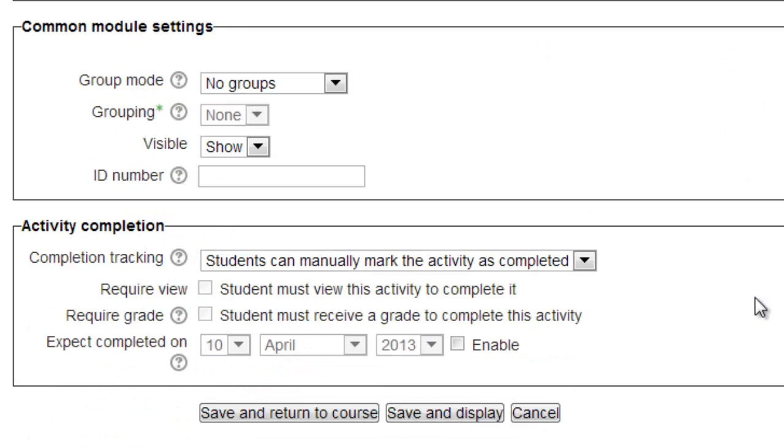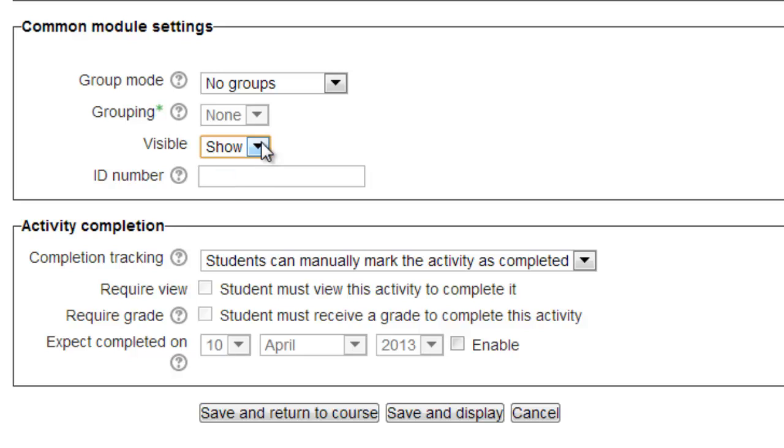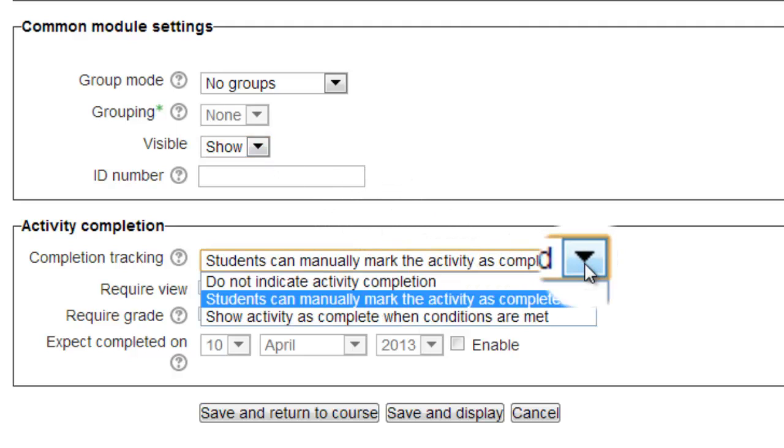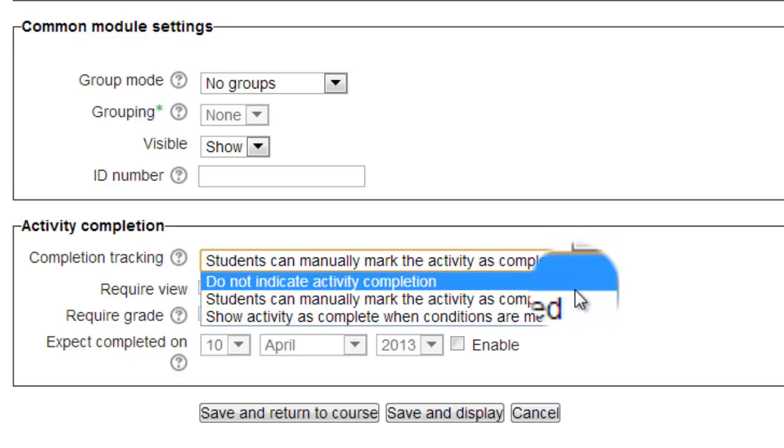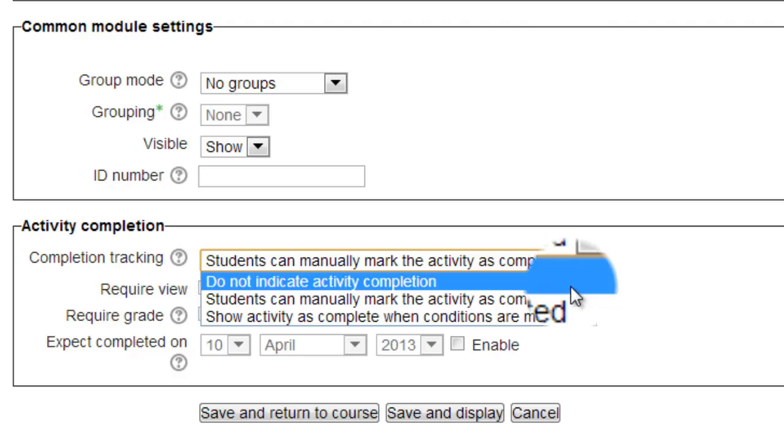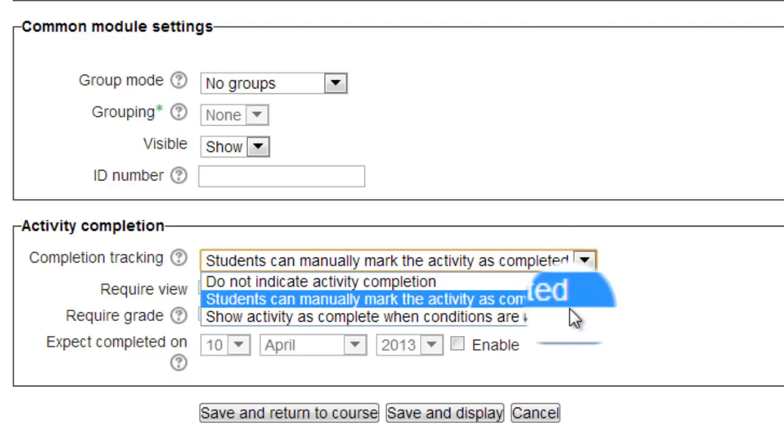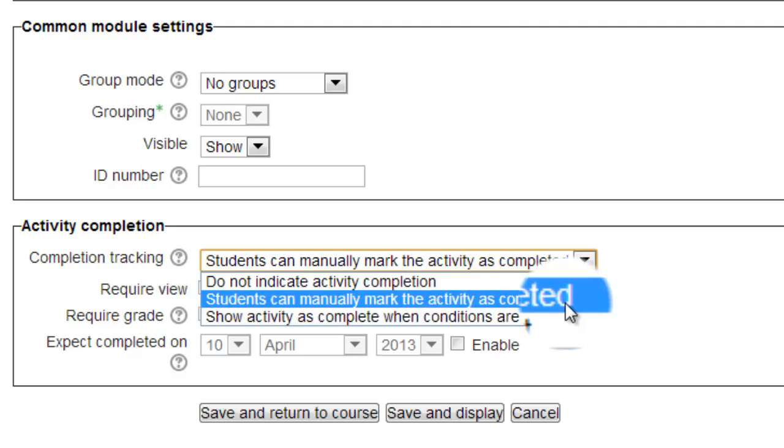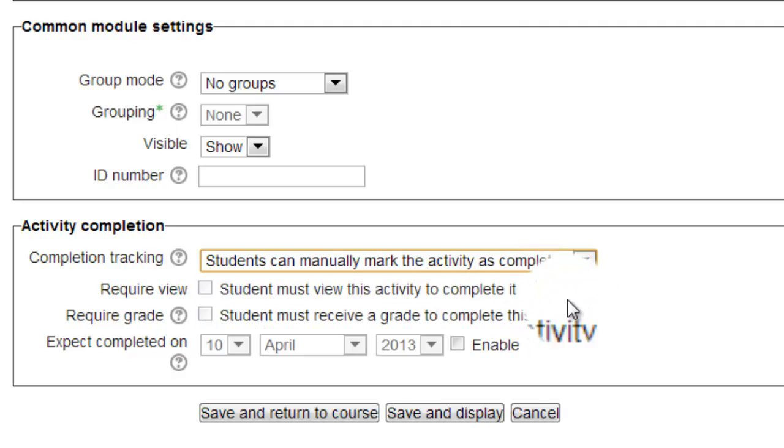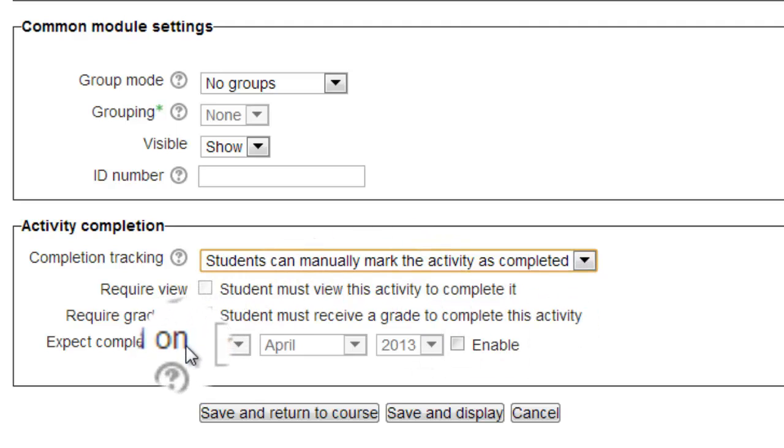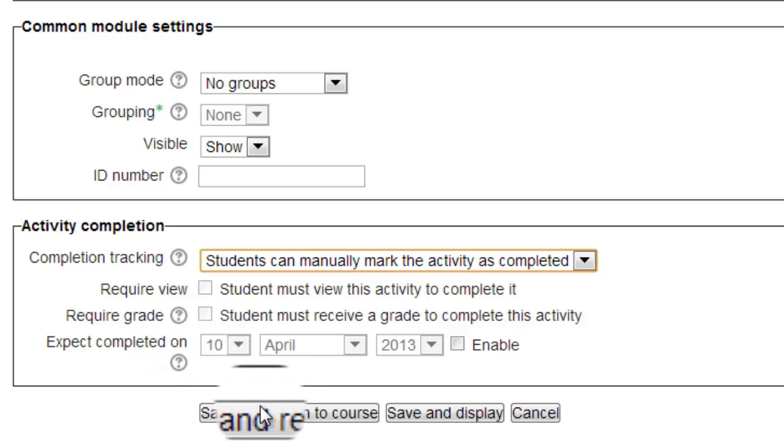The common module settings are normally left as is. We rarely have group based quizzes. However, if you want to hide the quiz from students, you can use the visible option here, or click on the closed eye icon on the front page. One option the students have is to put check marks by the various activities on the front page to show they completed them. The options in the activity completion block allow you to control how that happens. The default is that the students can manually mark when an activity is completed should they wish. You can turn off that functionality, or make the check marks automatic when certain conditions are met, by requiring that they view the activity, or that the activity is graded before the check mark for completion appears. The expect completed on date is not visible to students, so we tend not to use it.